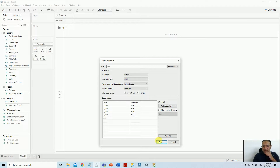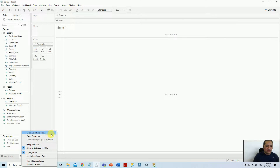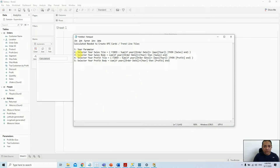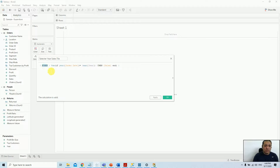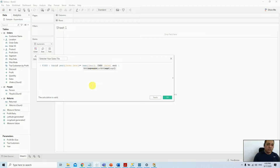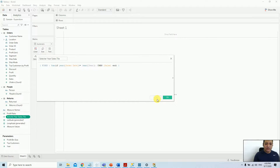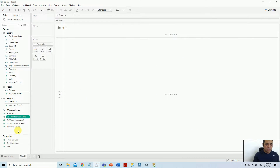Now we need to create some calculated fields. Let me copy this and explain what it does. I'll name this one 'tile'. We are going to use this calculation in the tile. It uses a FIXED level of detail calculation — it will always show the total for each selected year from the parameter (shown in purple). I'm converting the order date field to year and making it equal to the selected year, then it returns the sale. Click OK and repeat the process for three more calculations.